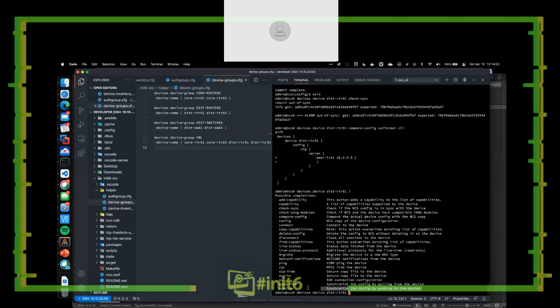If we want, we can do either a 'sync-from' or a 'sync-to.' Someone's made a change to the device — if we want to say that's a good change, even though they didn't do it through NSO, we can sync-from just like earlier, pulling that configuration in and syncing it into the CDB. Or we can say 'Derek, I told you no NTP servers' and do a 'sync-to,' which will synchronize our currently running configuration inside the CDB back to that device.